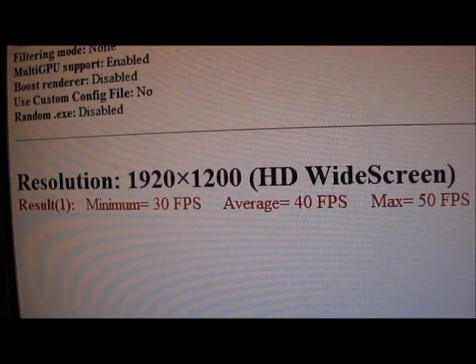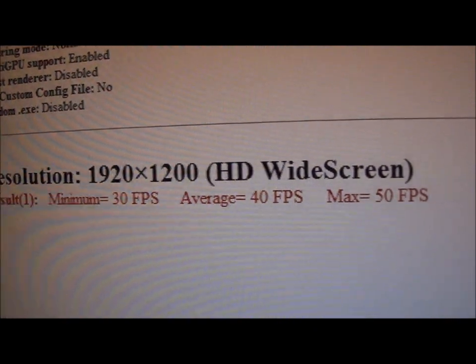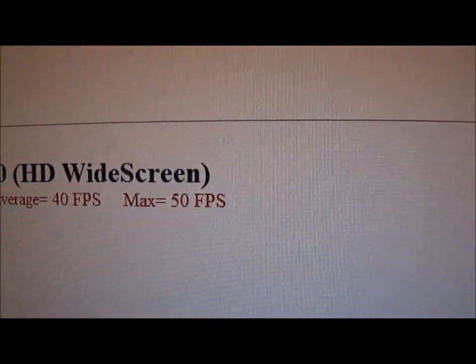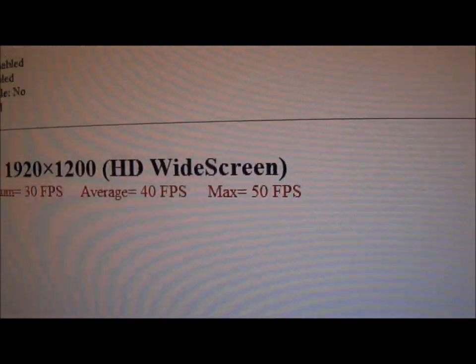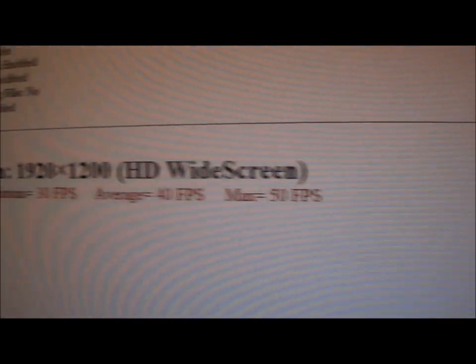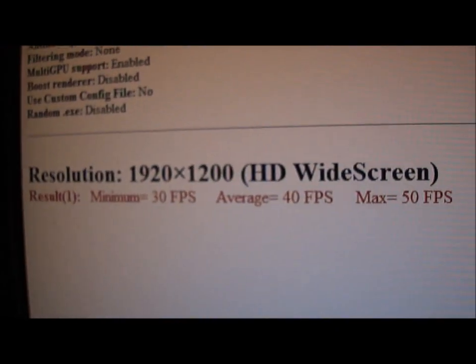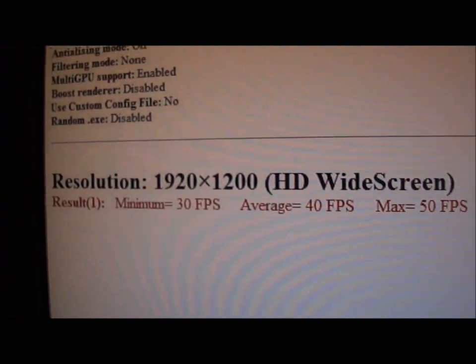What we have is 30 FPS minimum, average 40, and maximum 50 FPS. That's 1920 by 1200.